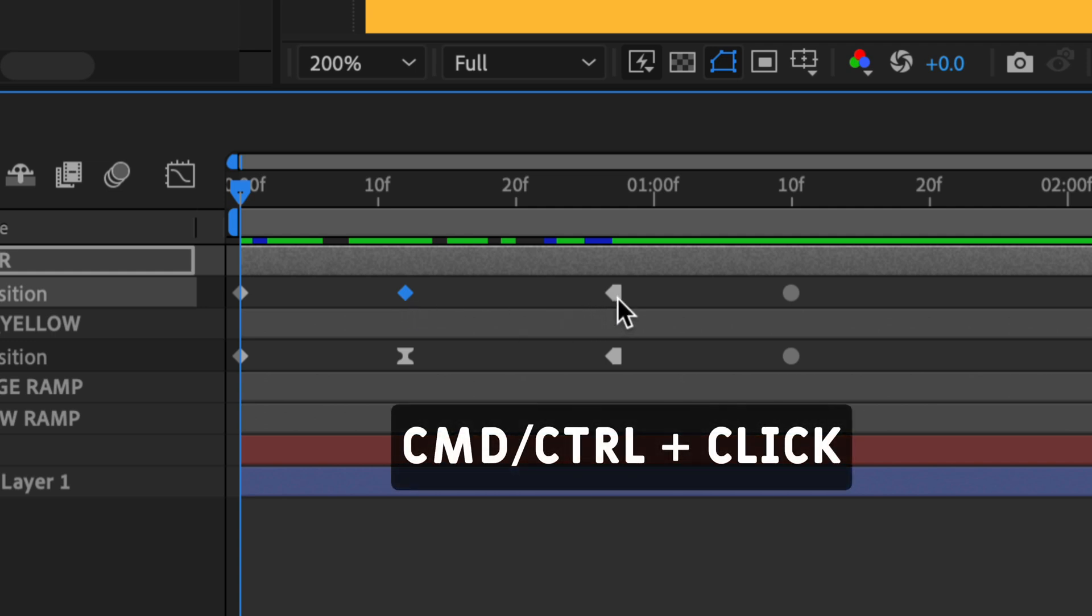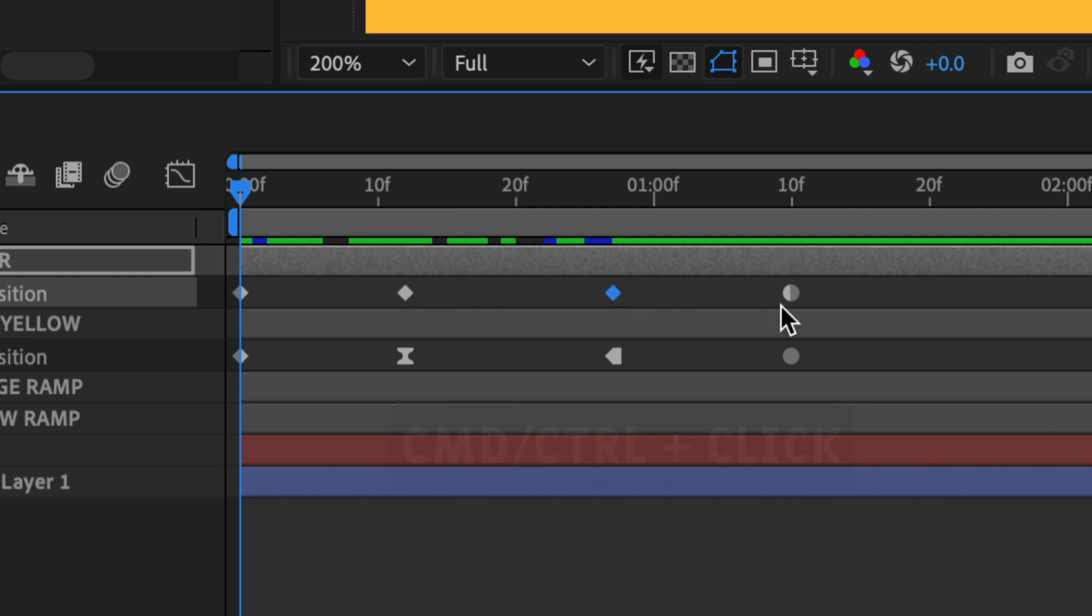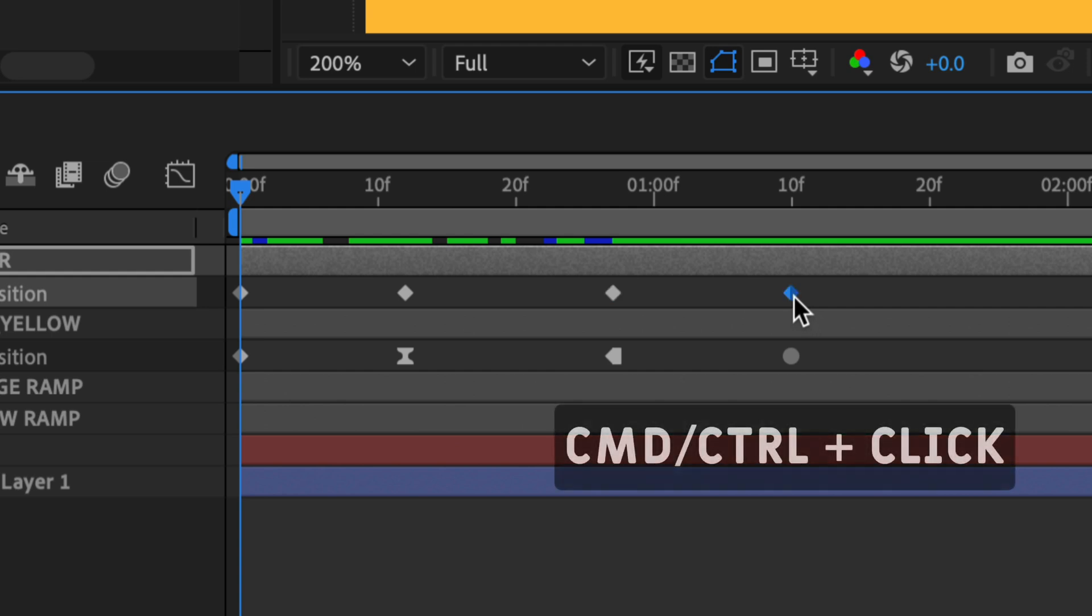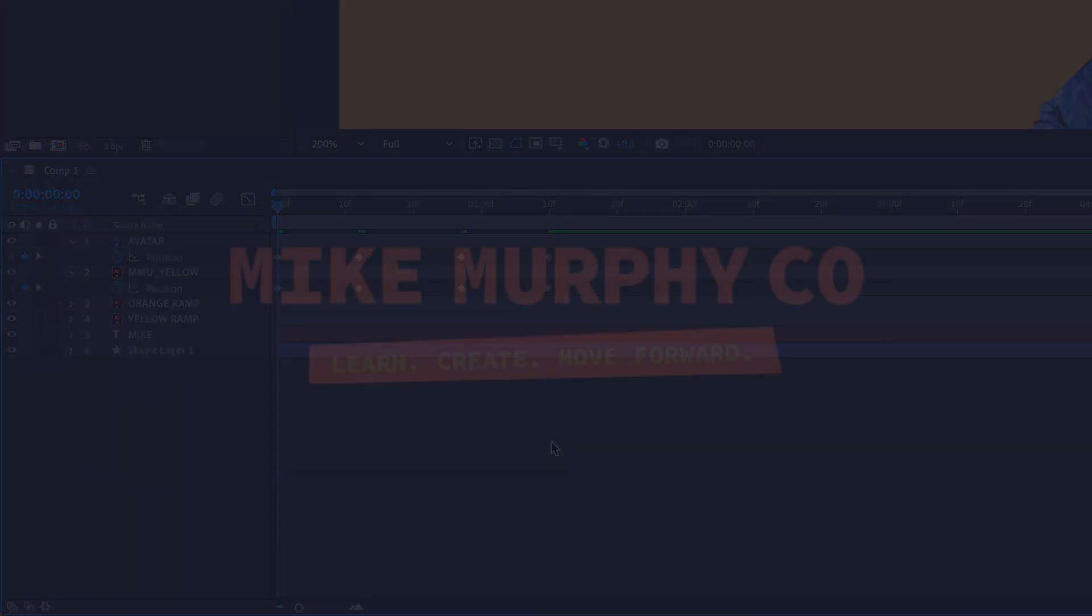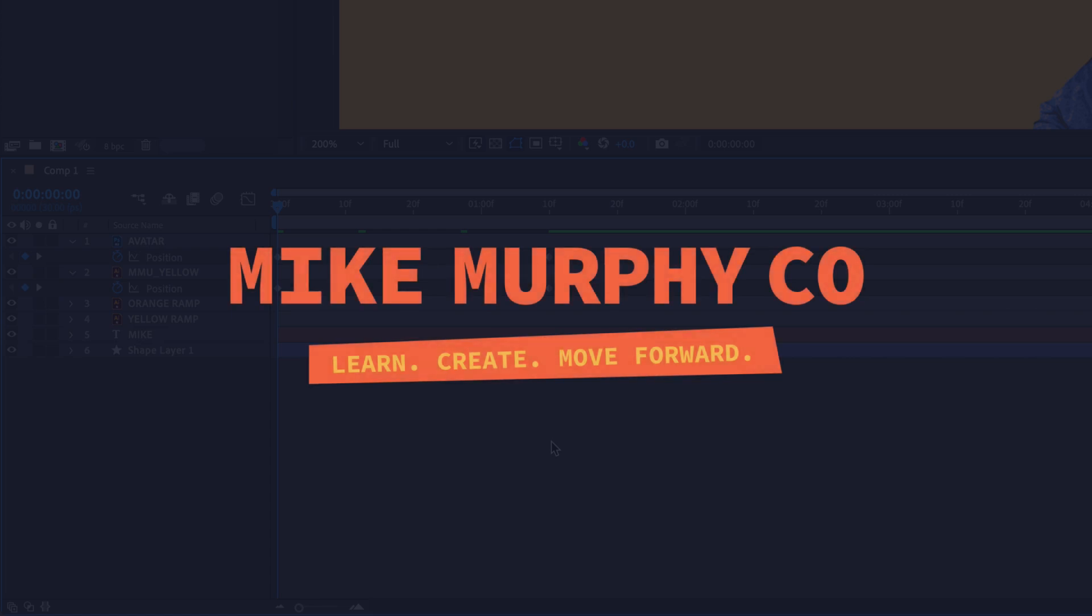I'll do the same to this one. Command-click, Command-click. That is your quick tip in Adobe After Effects CC 2021. My name is Mike Murphy. Cheers.